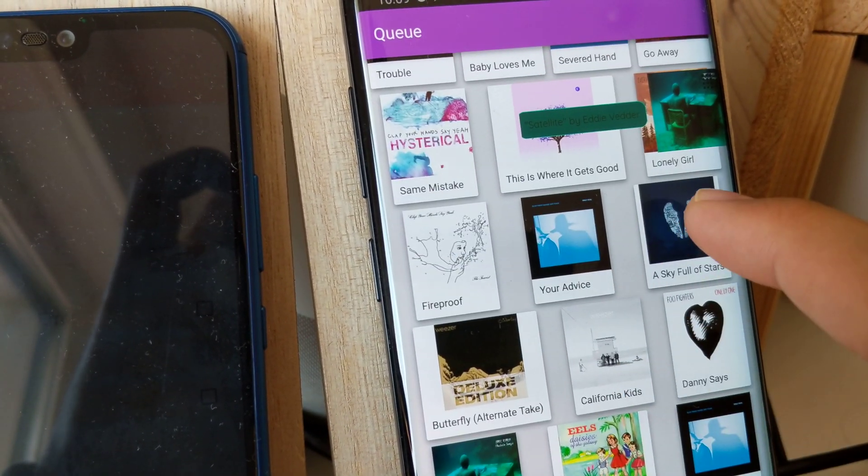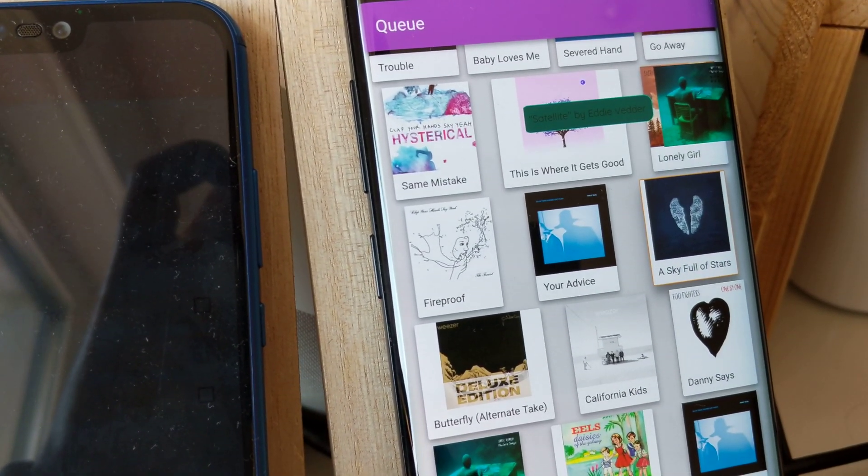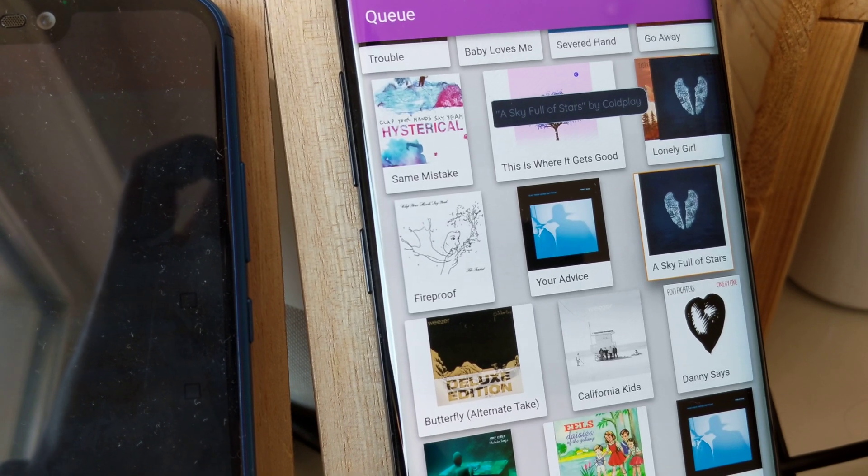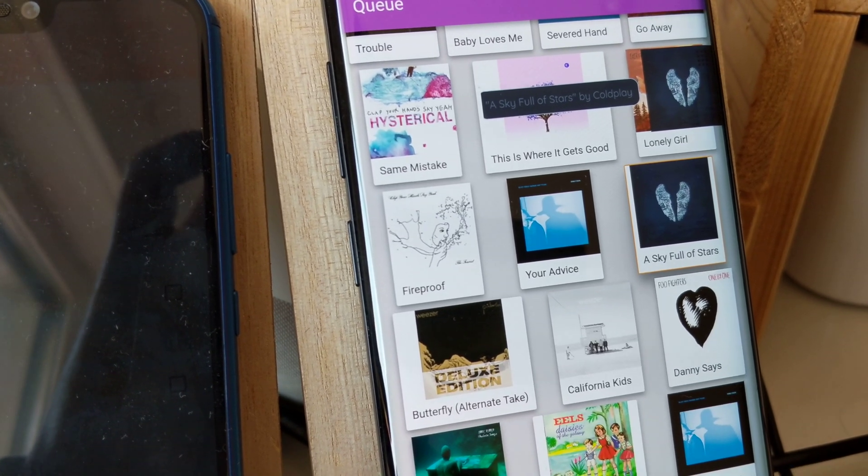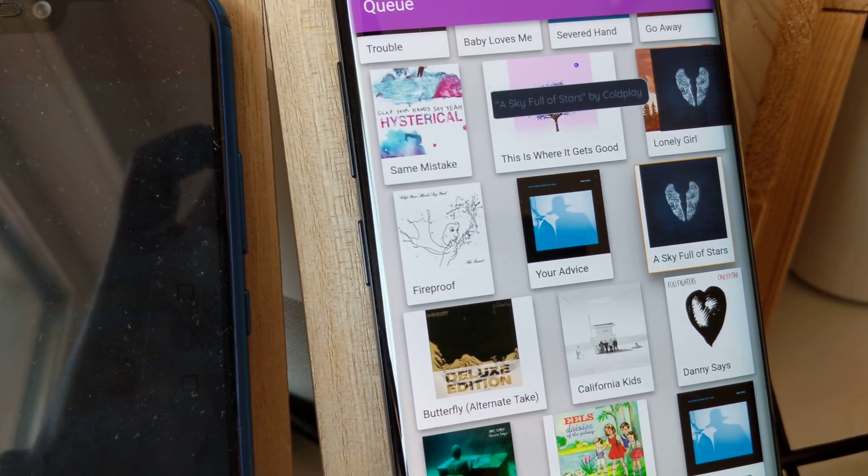And I can click any one of these songs. A Sky Full of Stars by Coldplay. And it will start playing.